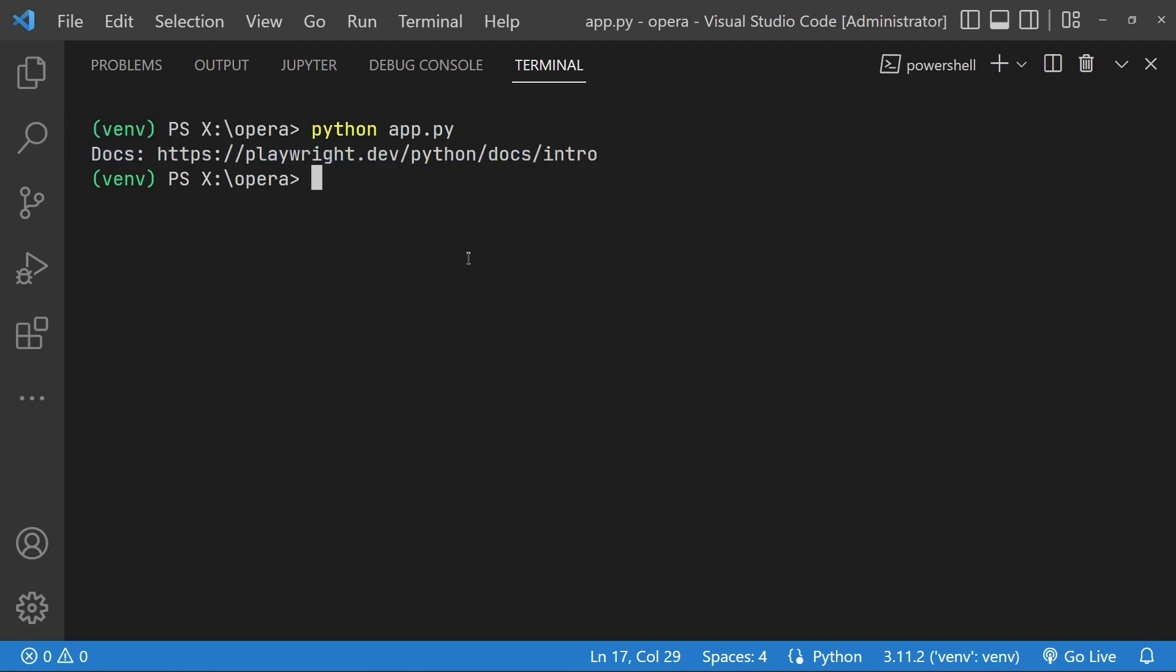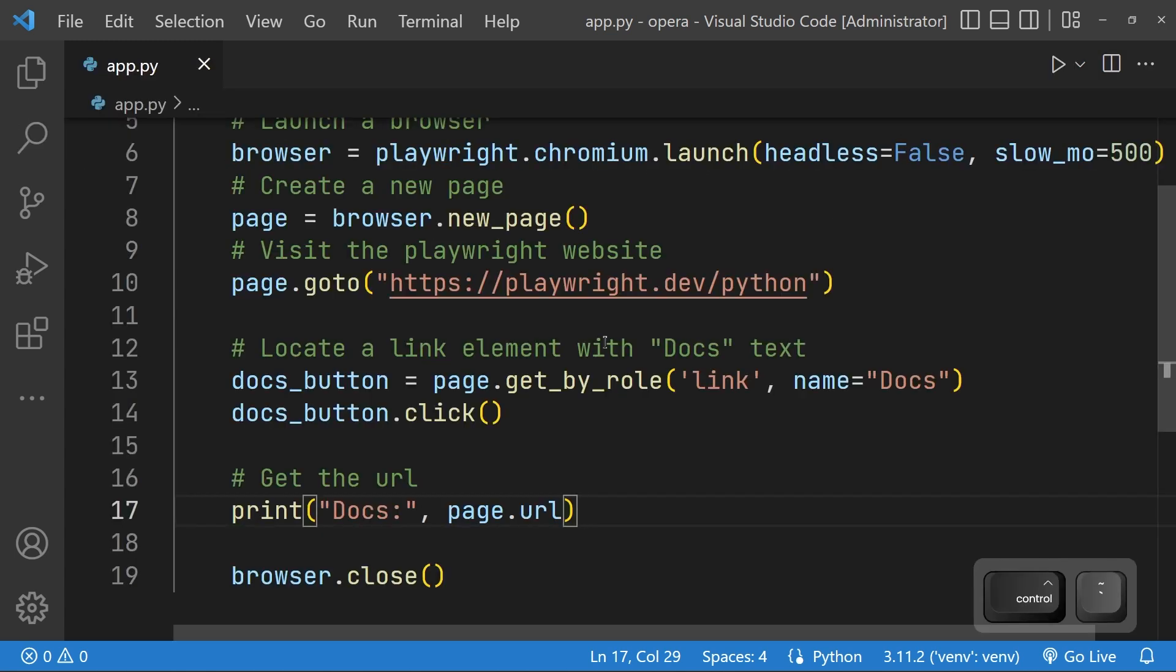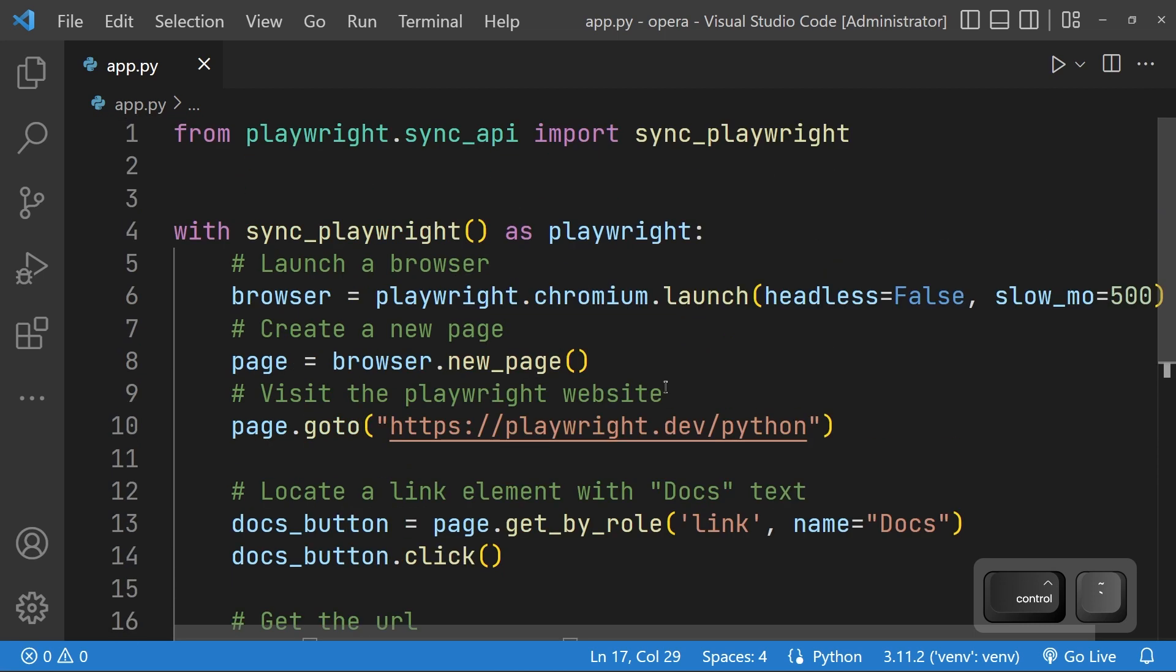So that's the first Playwright script which we have written, which is of course simple but enough to get things started.